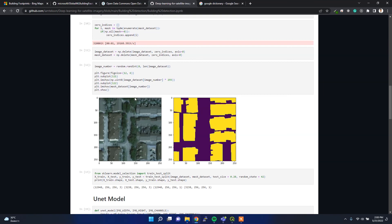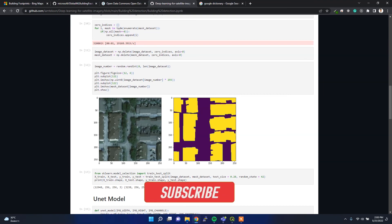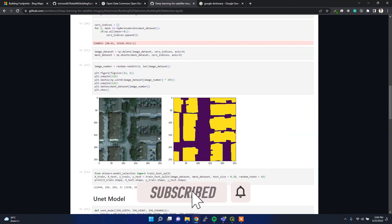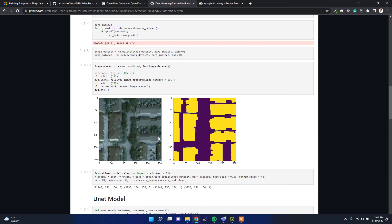I also tried to get building footprints using some other datasets — here are some examples. If you're really interested in learning how to detect building footprints using satellite imagery, just let me know in the comment section and I'll create a separate video for it. Thank you for watching — if you liked this video, please hit the like button.